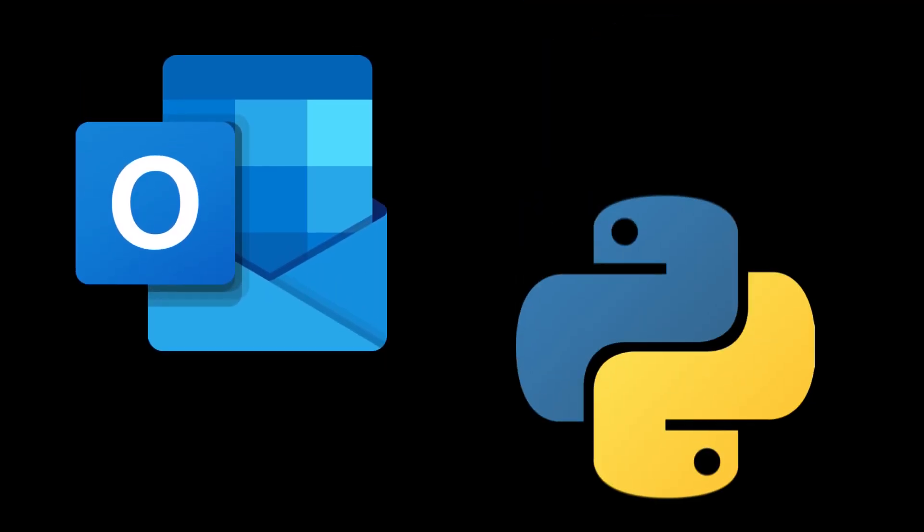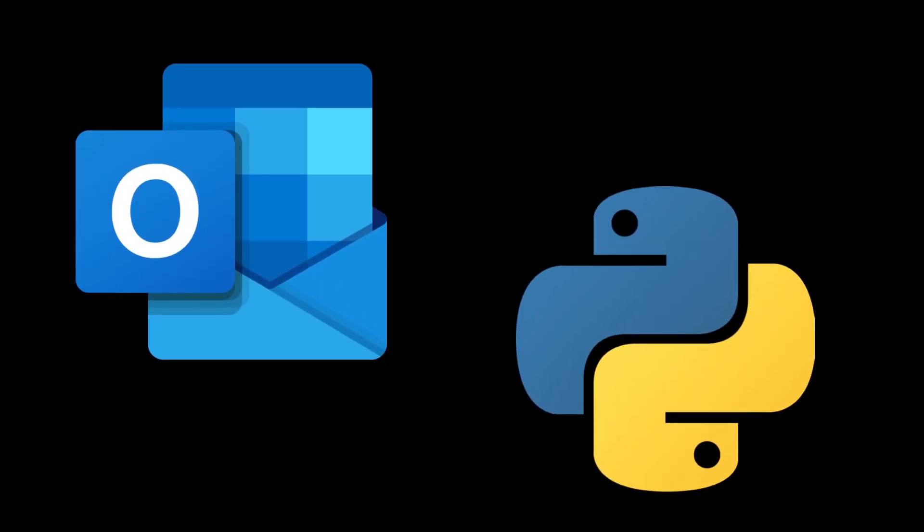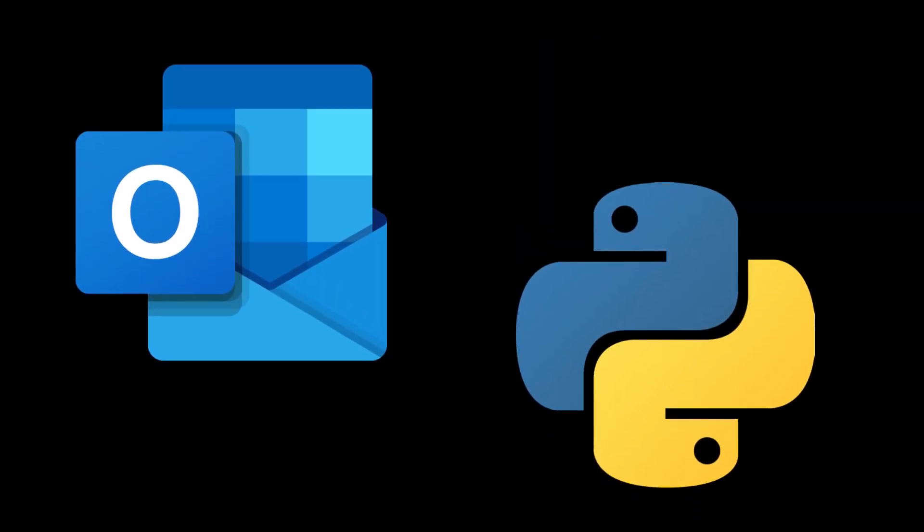If you're watching this video, I'm going to assume that you already have Microsoft Outlook and Python installed. If you need help installing Python, click on the video link above.